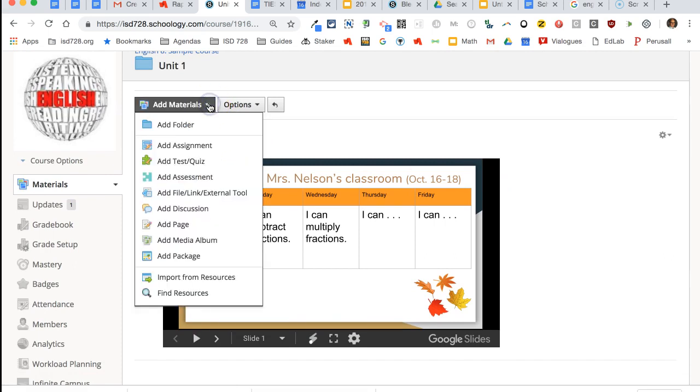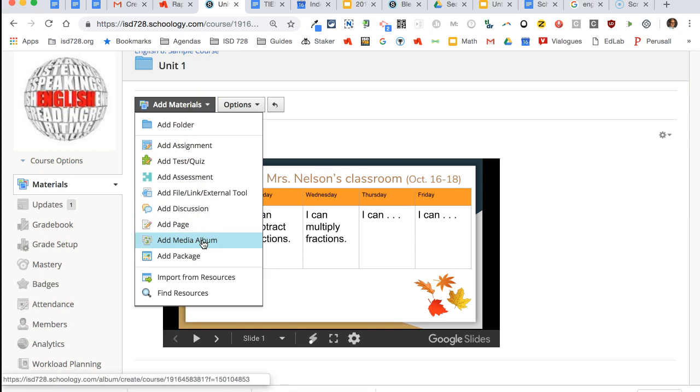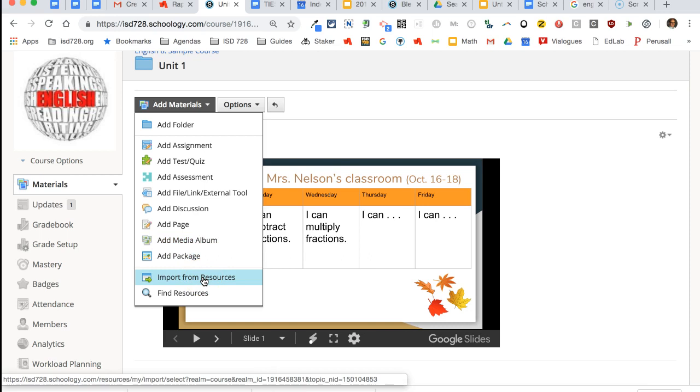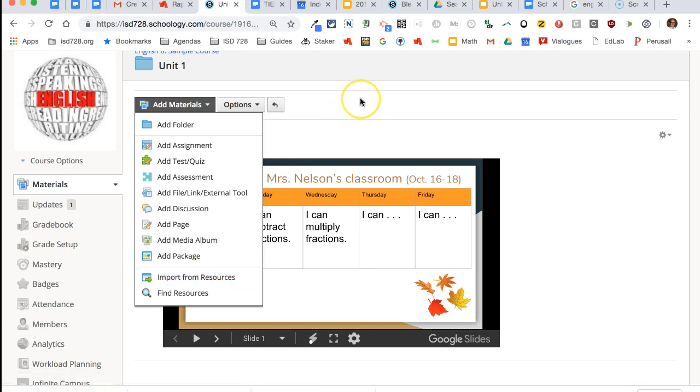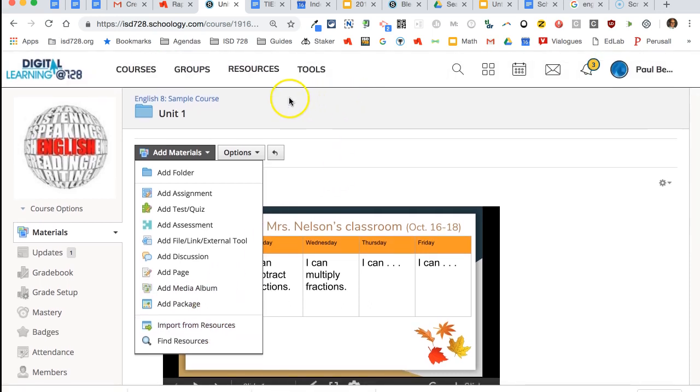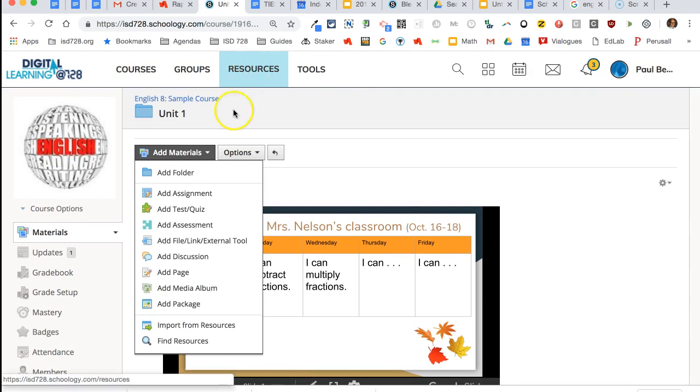Other materials that you can add: media album where students can upload images, audio, or video, and import from resources lets you bring things in straight from your Google Drive or from things that you've saved in Schoology, which is the resources up here. It's kind of like your file cabinet for Schoology.